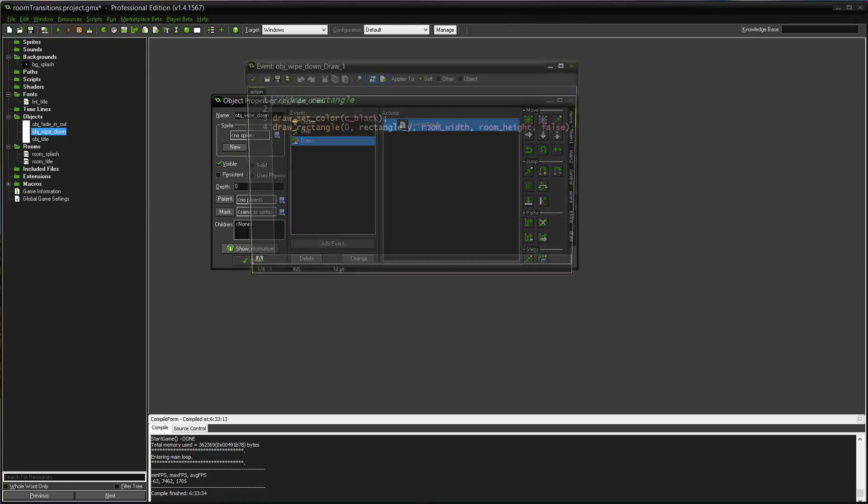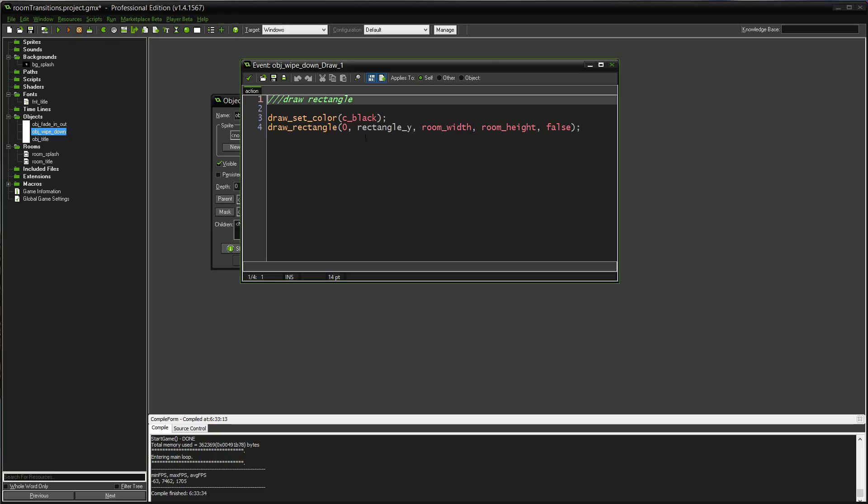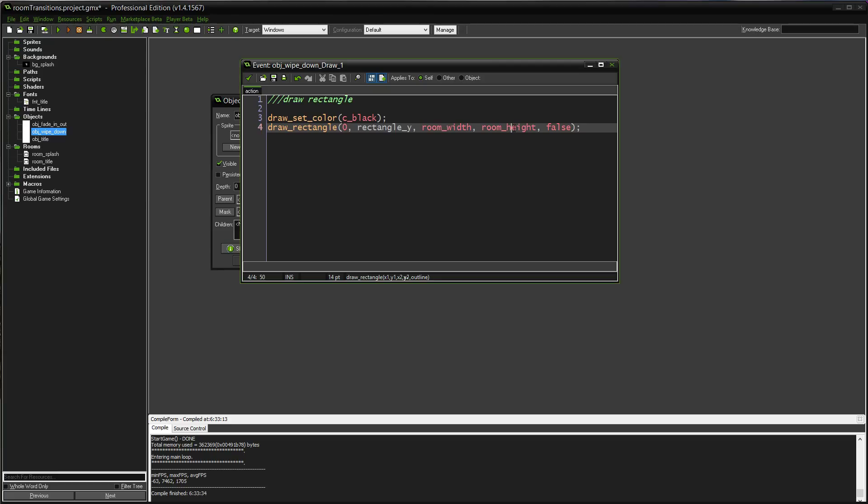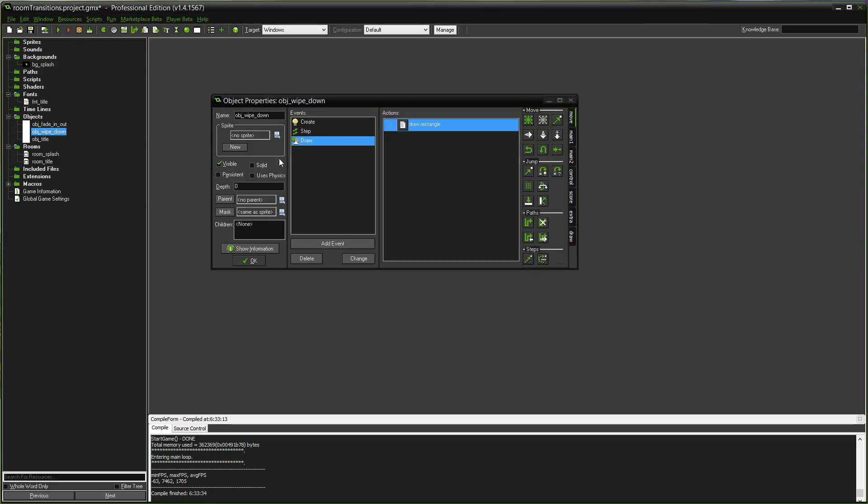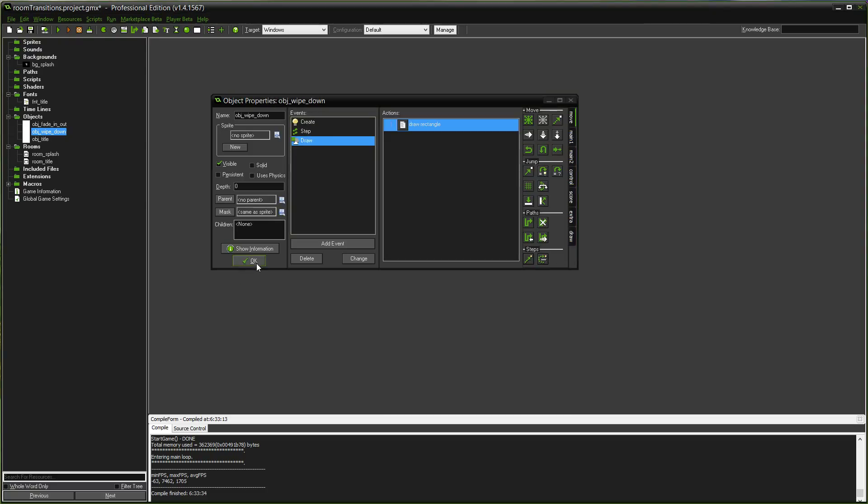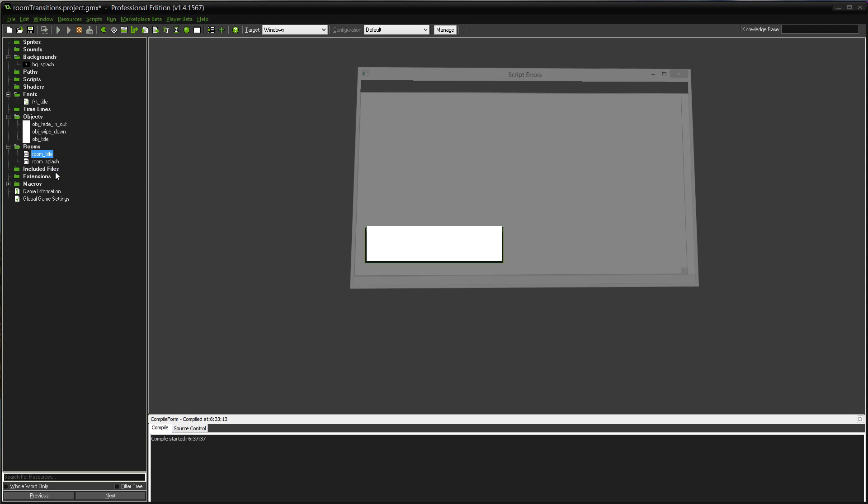And the draw event is just drawing a rectangle. I've got a black rectangle and its X position is 0. Y position is going to change. And the second X and Y coordinate, room_width and room_height. And then false, this one right here, determines if it's going to be an outline. If you're drawing a solid rectangle, leave that false. If you want an outline of a rectangle, mark it to true.